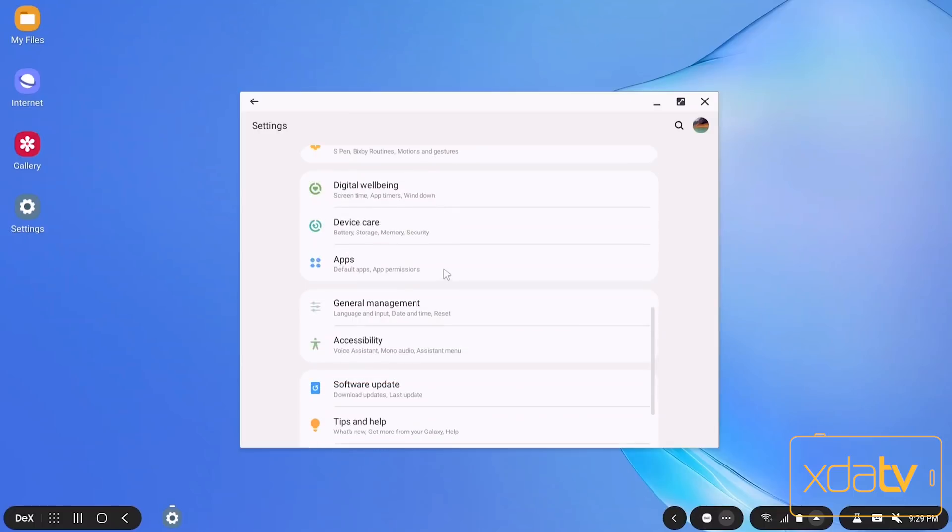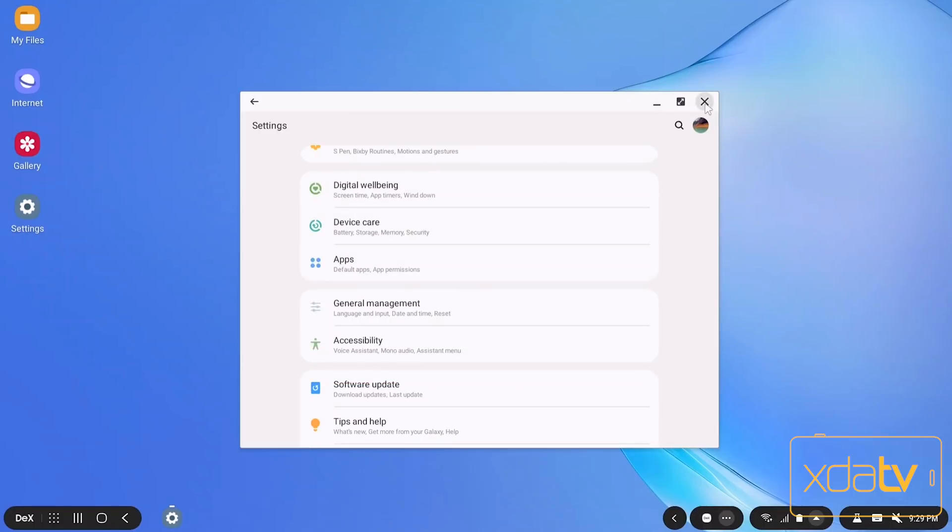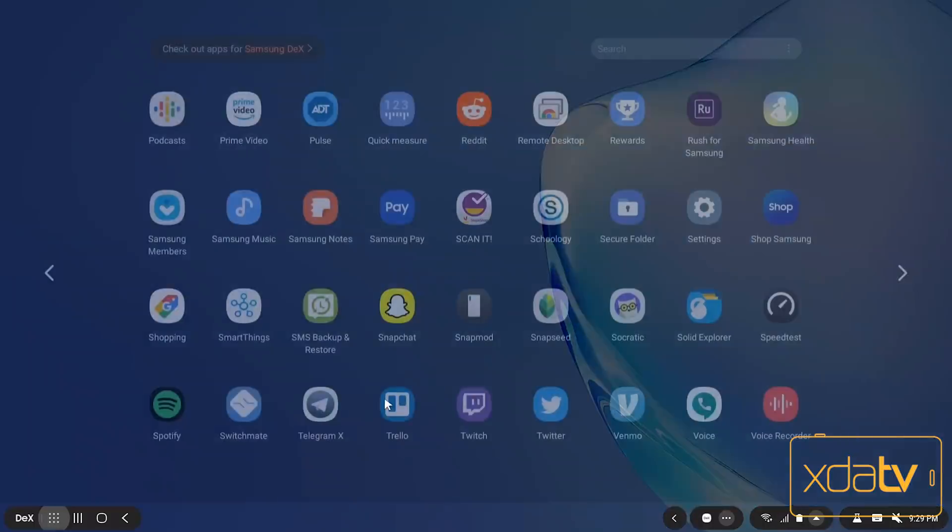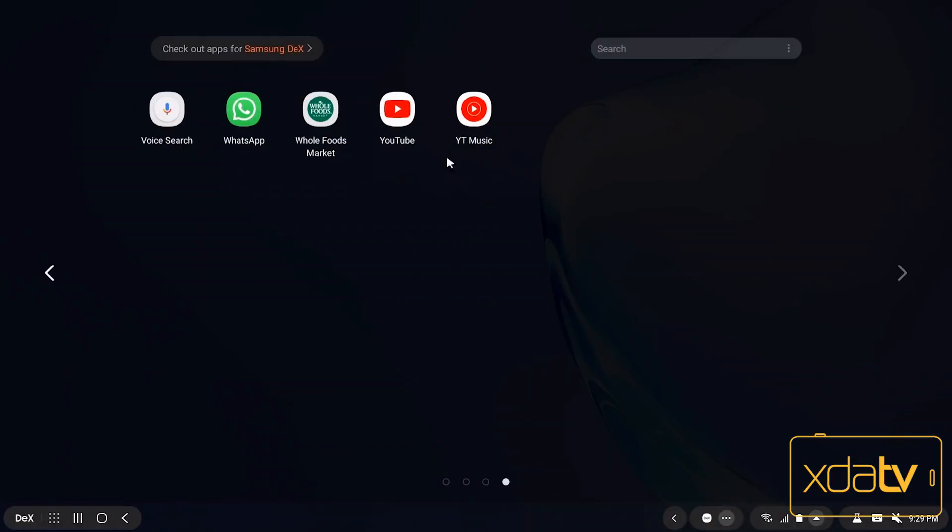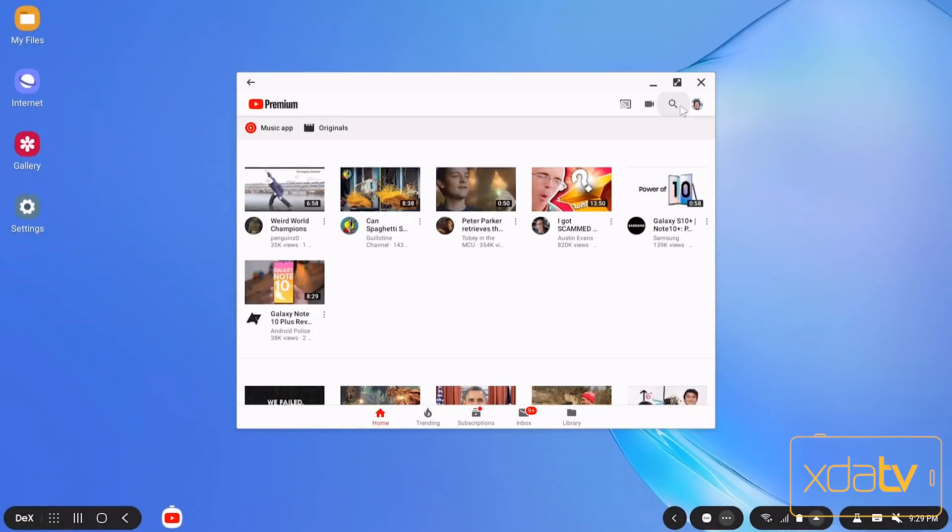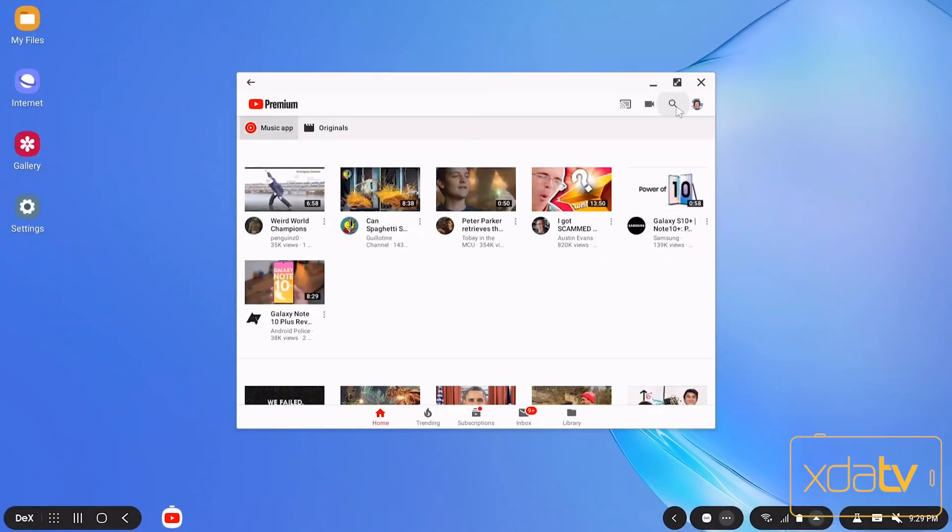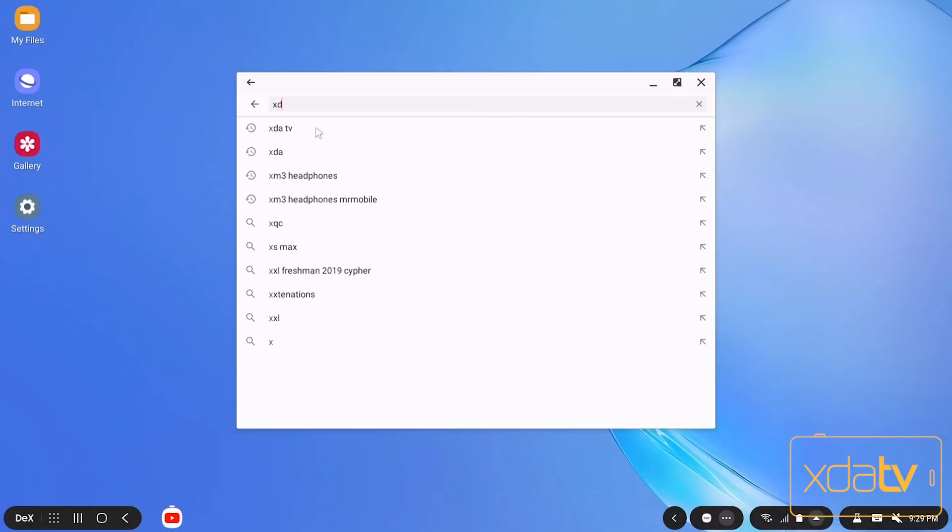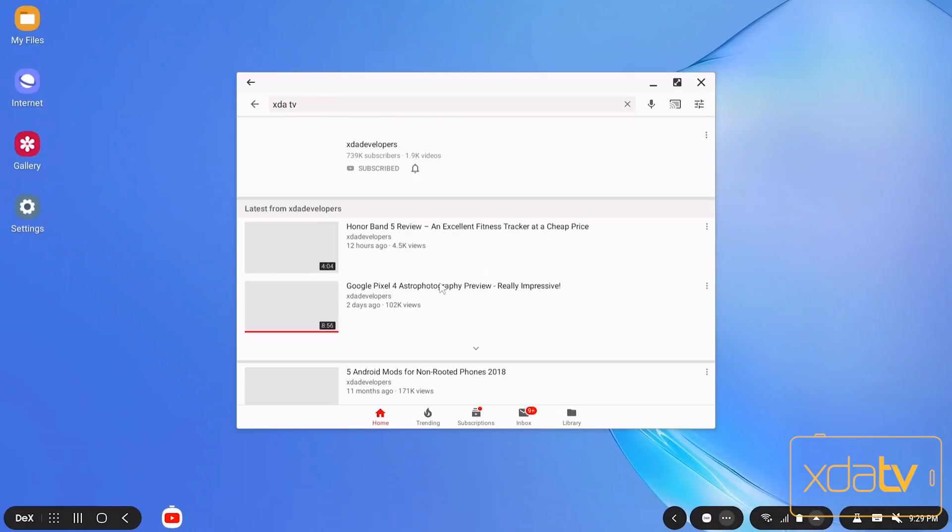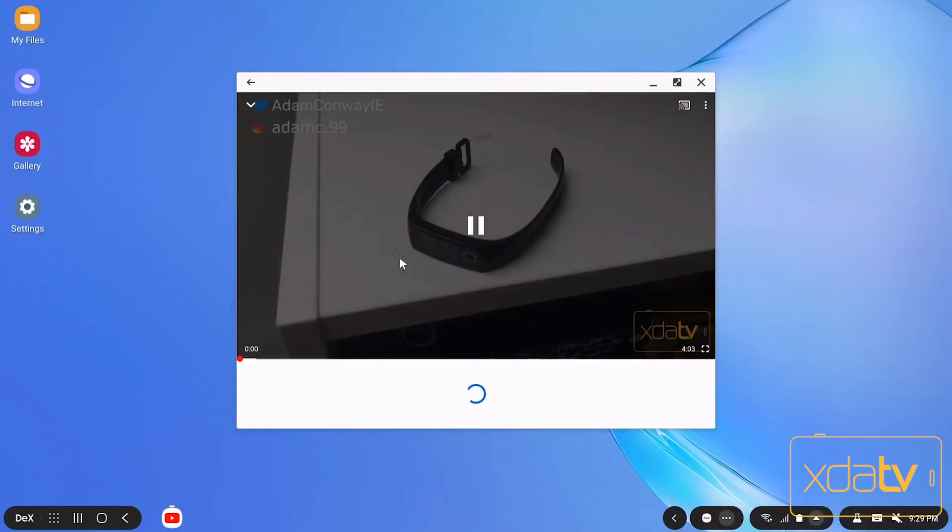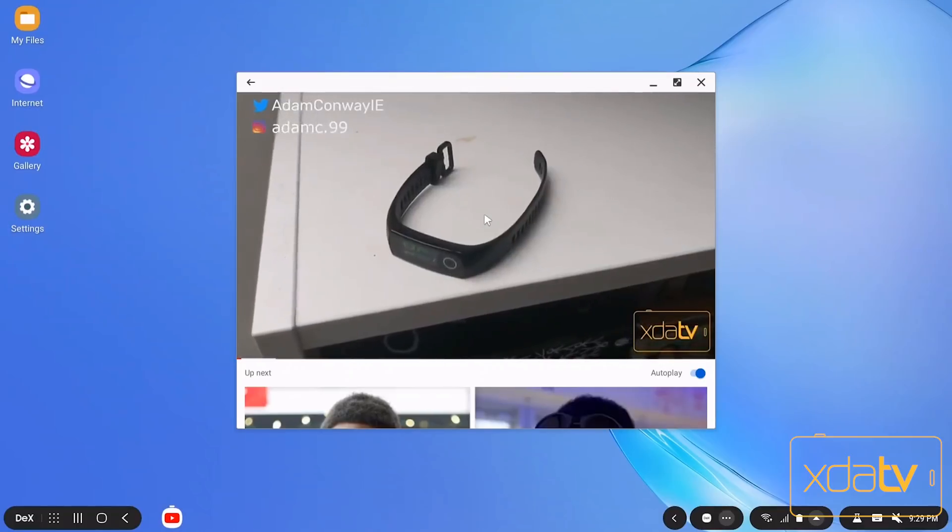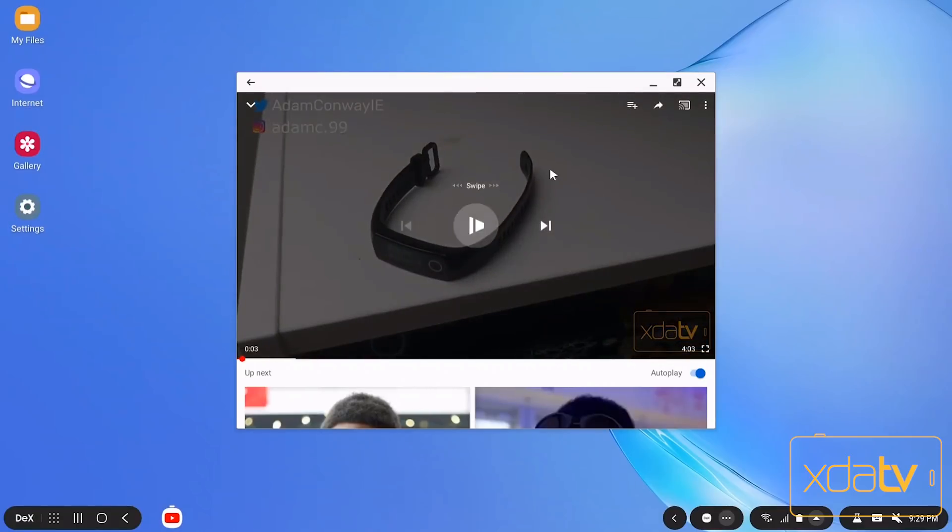And then if you are using this, your audio will sync through. So if we were to go to YouTube and play a video from us. Let's go Adam's latest video on the Honor Band. You can hear it playing through. So it does actually work. The audio passes through and everything.